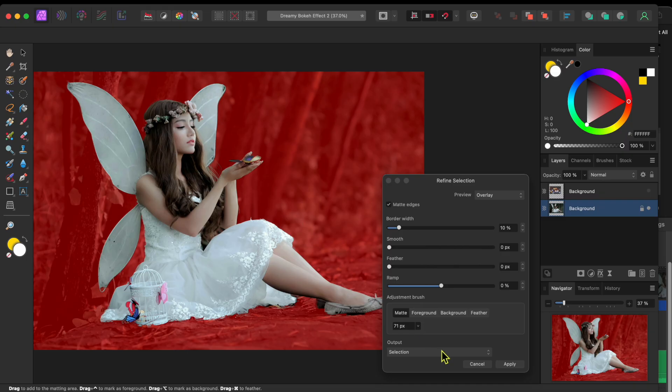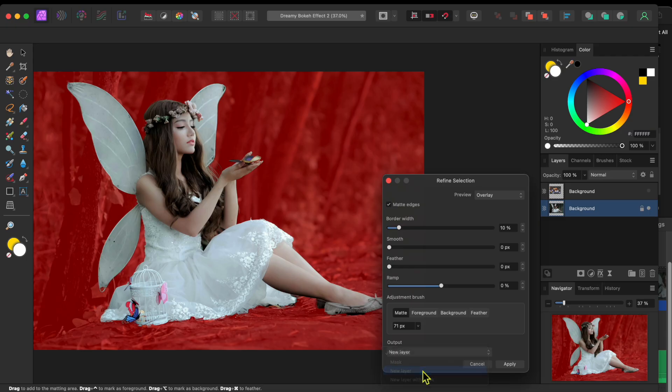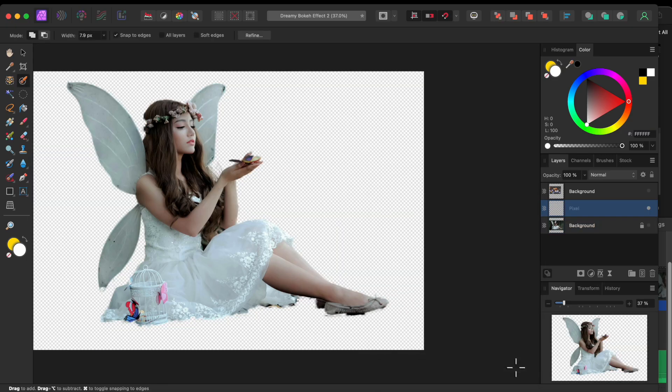I'll select the output to a new layer and then click Apply to remove the background and put my fairy into a layer of her very own.